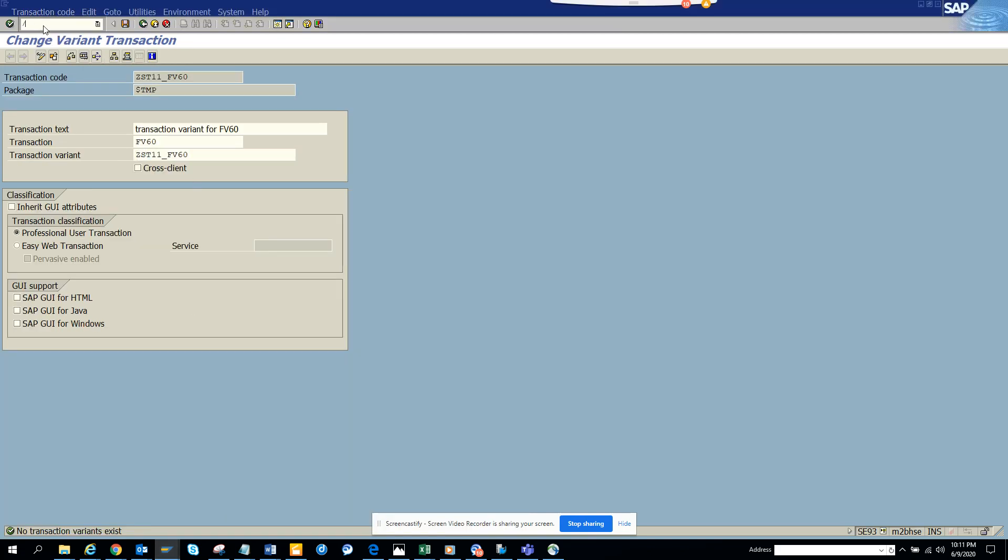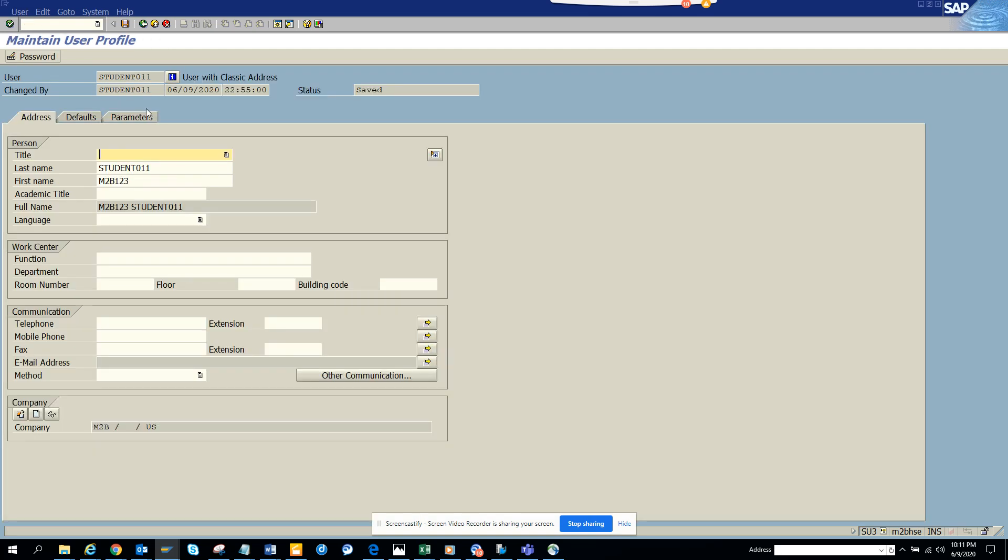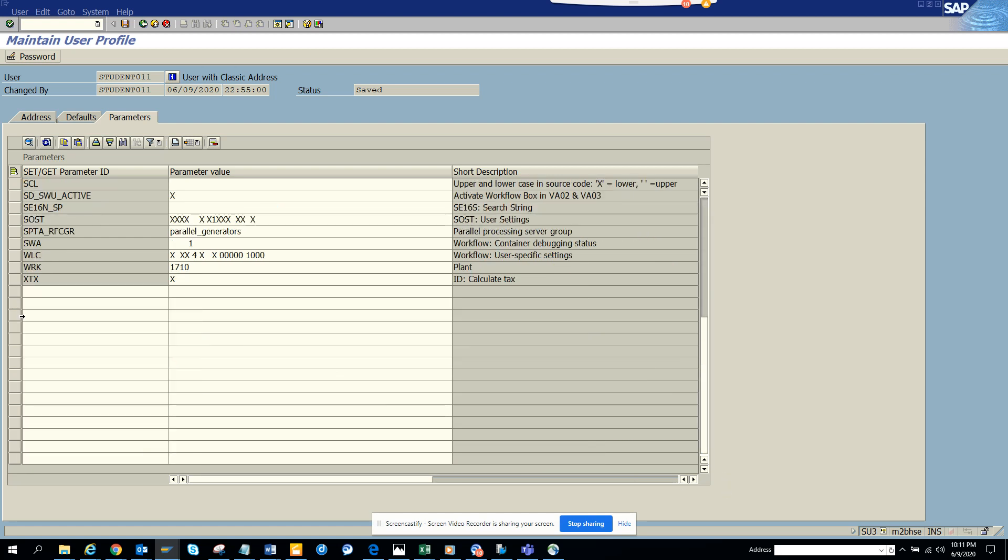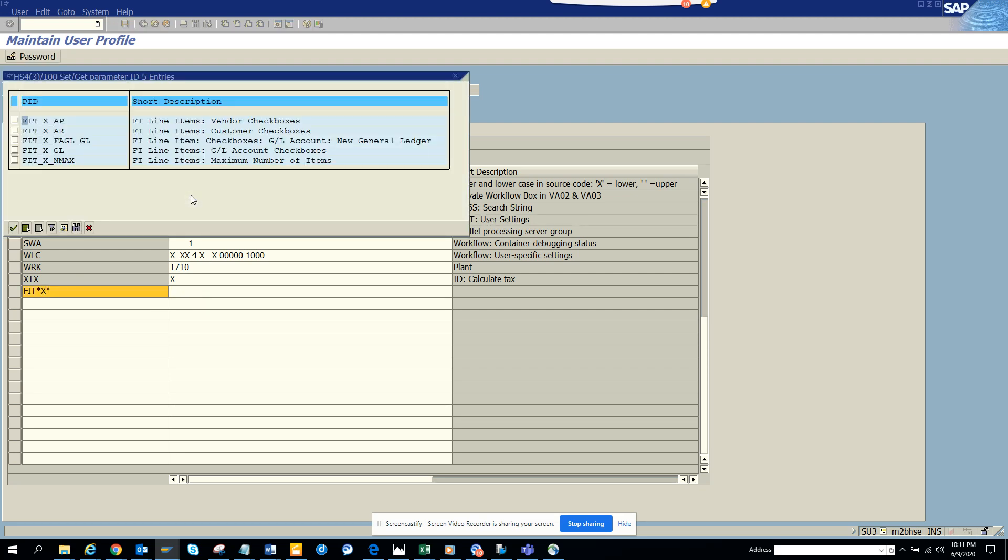Slash N SU3, this is the transaction we're going to go to parameters. Basically, the parameter ID we want would be, we'll do F-I-T and we'll do a star, we'll do X star, and we'll just search here.